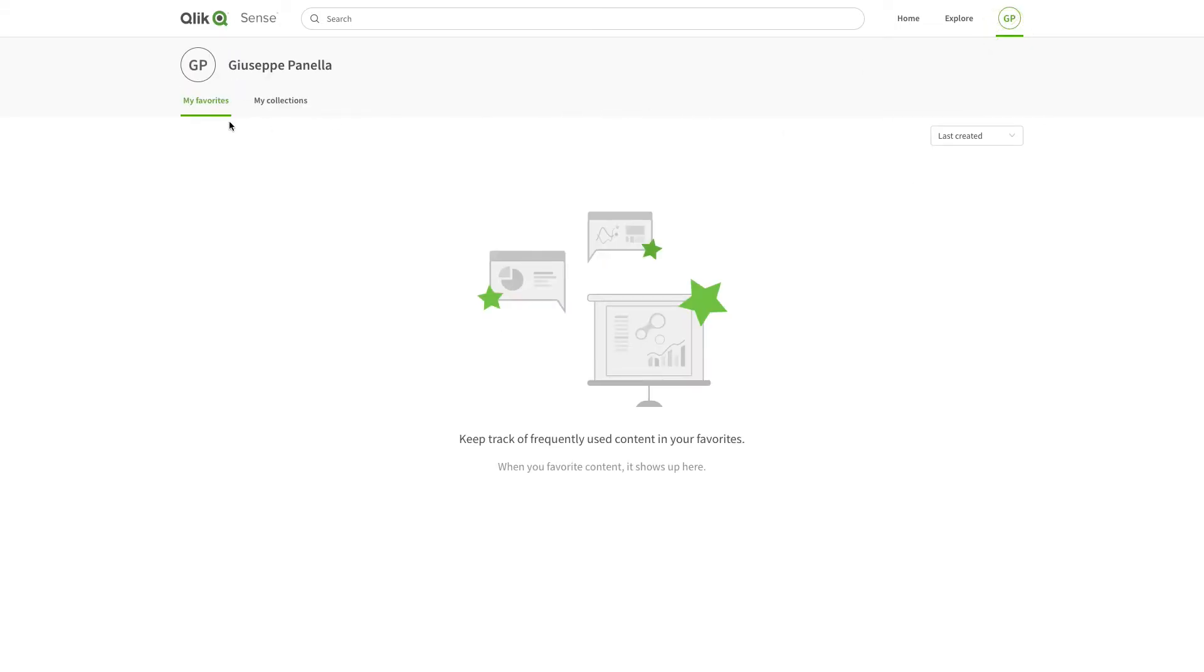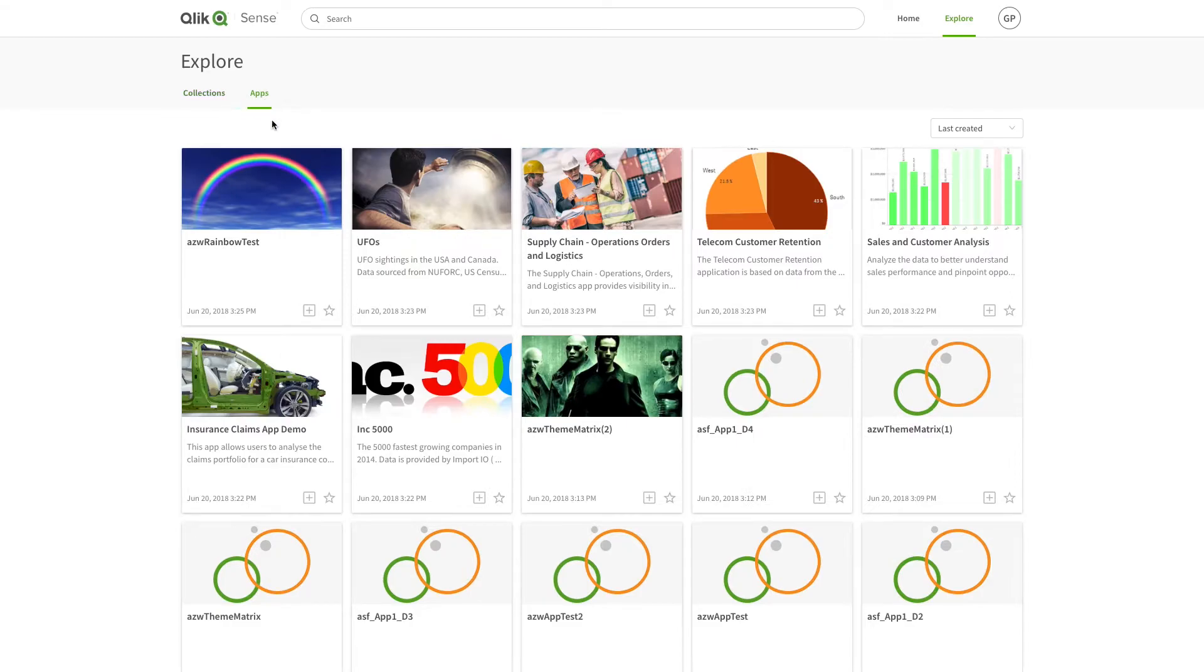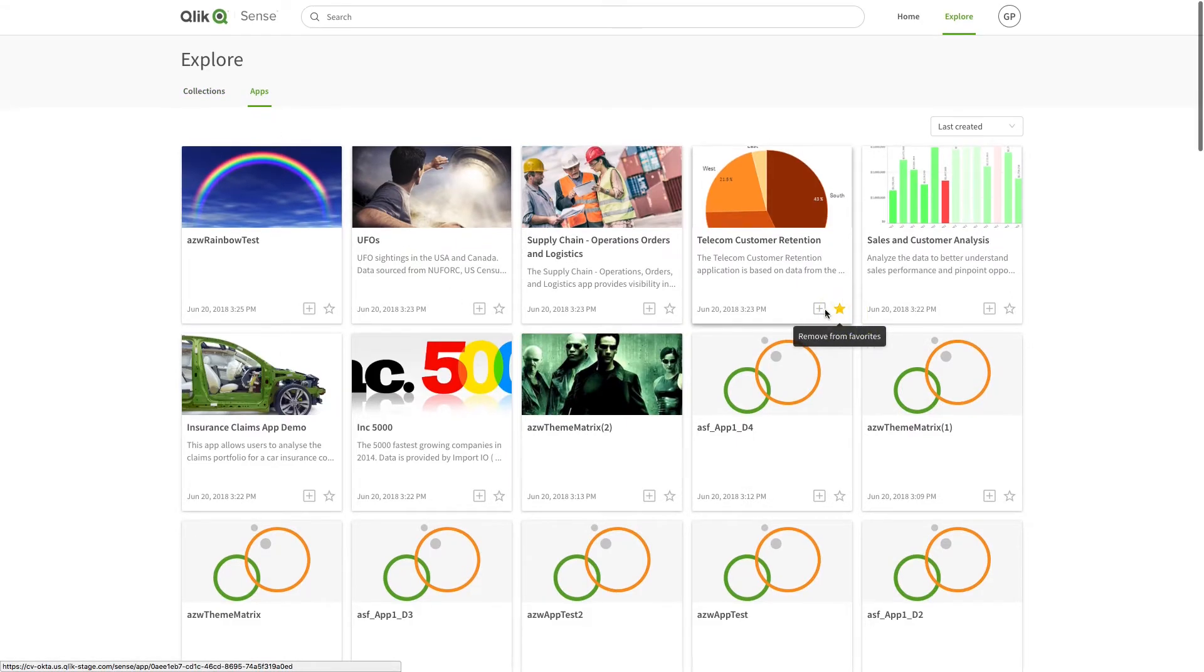In My Favorites, you can find all the apps you've favorited. To add an app to Favorites, click the icon at the bottom of the app.